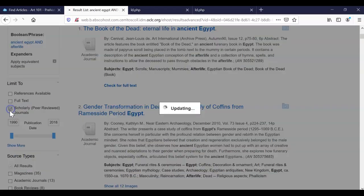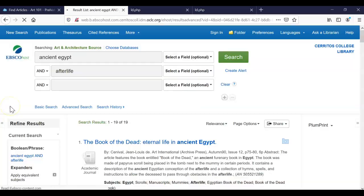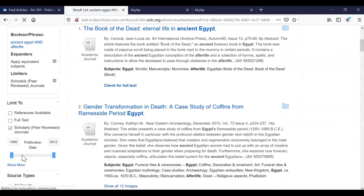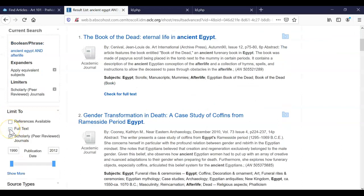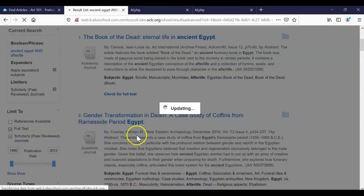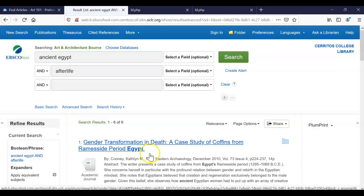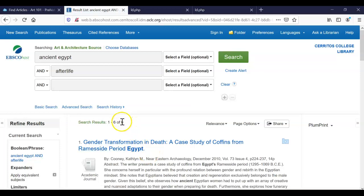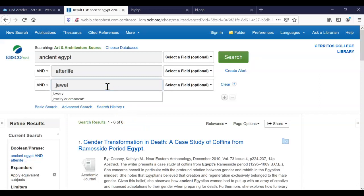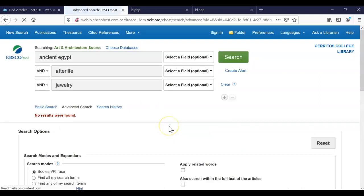I want to make sure that we are only seeing the scholarly ones, because that is what your professor requested. So make sure you click on this scholarly box right here, and you also want to click on Full Text because that limits you to the library subscription. So that took us back down to six, which is quite a small number.